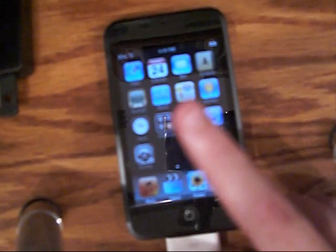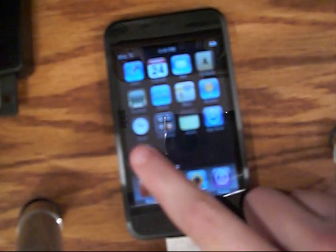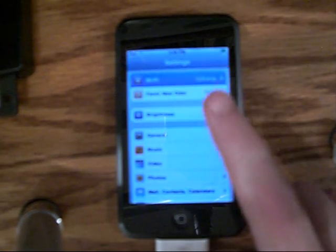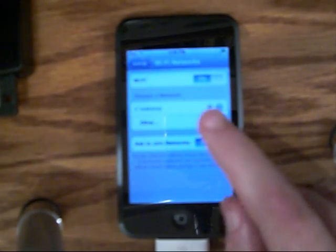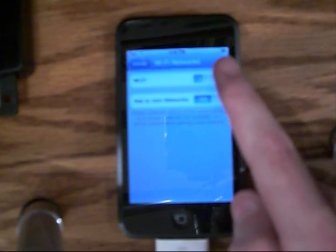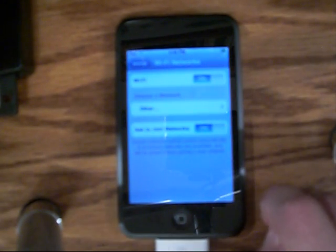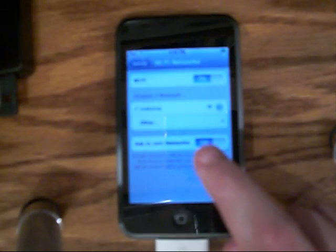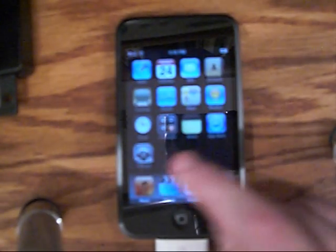One thing I forgot to mention was Settings — this is very important if you want to get internet on your iPod. Wi-Fi is connected to my home network. You can turn Wi-Fi on or off. I'll forewarn you that Wi-Fi drains your battery faster than anything else, so if you're not using the internet, shut it off. It will automatically connect to known networks.